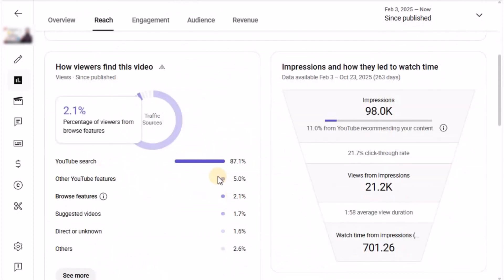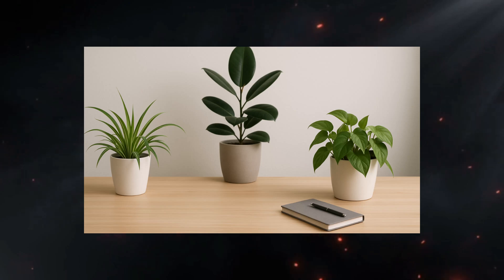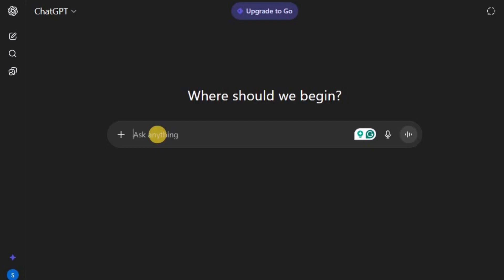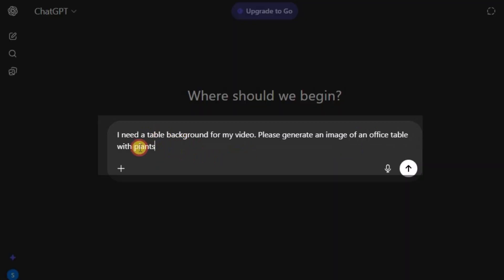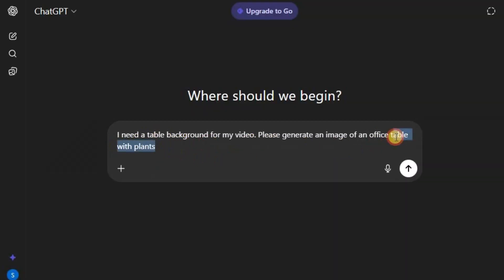So, let's start building them step-by-step. First, we need a table background for the video. Head over to ChatGPT and type, I need a table background for my video. Please generate an image of an office table with plants.